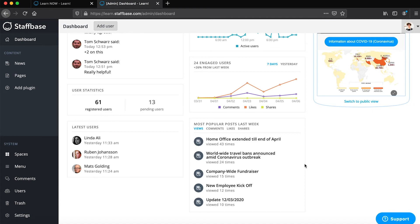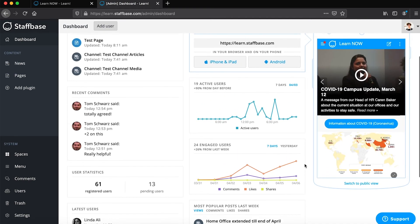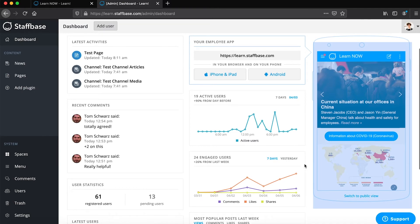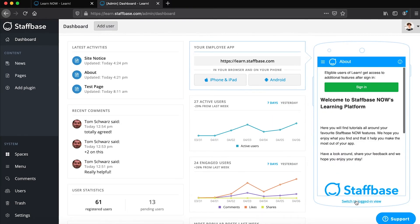In the dashboard you will also find a preview of the mobile view of your app. Within this mobile preview you have the option to switch to a public view by clicking here.